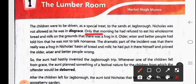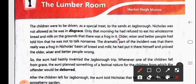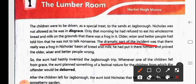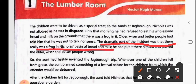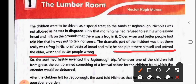Only that morning, he had refused to eat his wholesome bread and milk on the grounds that there was a frog in it. Older, wiser and better people had told him that he was not to talk nonsense. But the dramatic part of the incident was that there really was a frog in Nicholas's basin of bread and milk. He had put it there himself and proved the older, wiser and better people wrong.